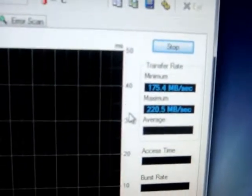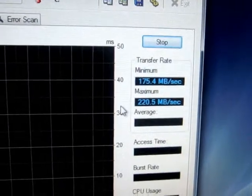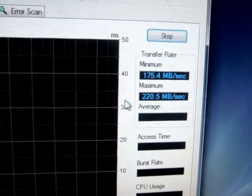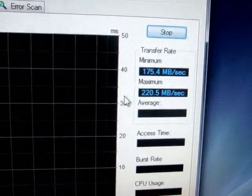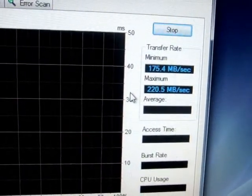As you see right there, I get a minimum of 175 megabytes per second and a maximum of 220 megabytes per second.